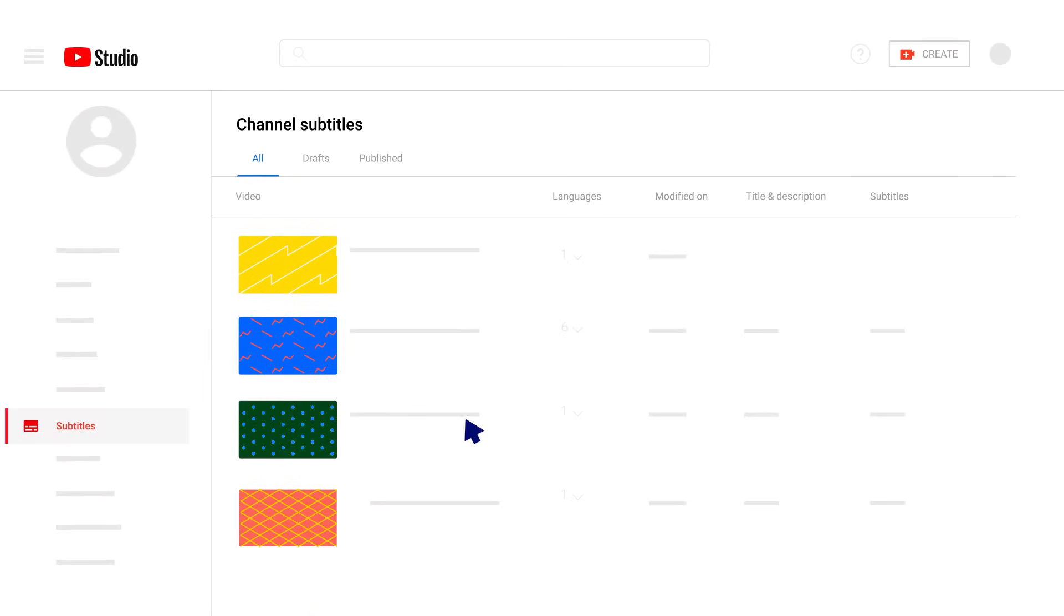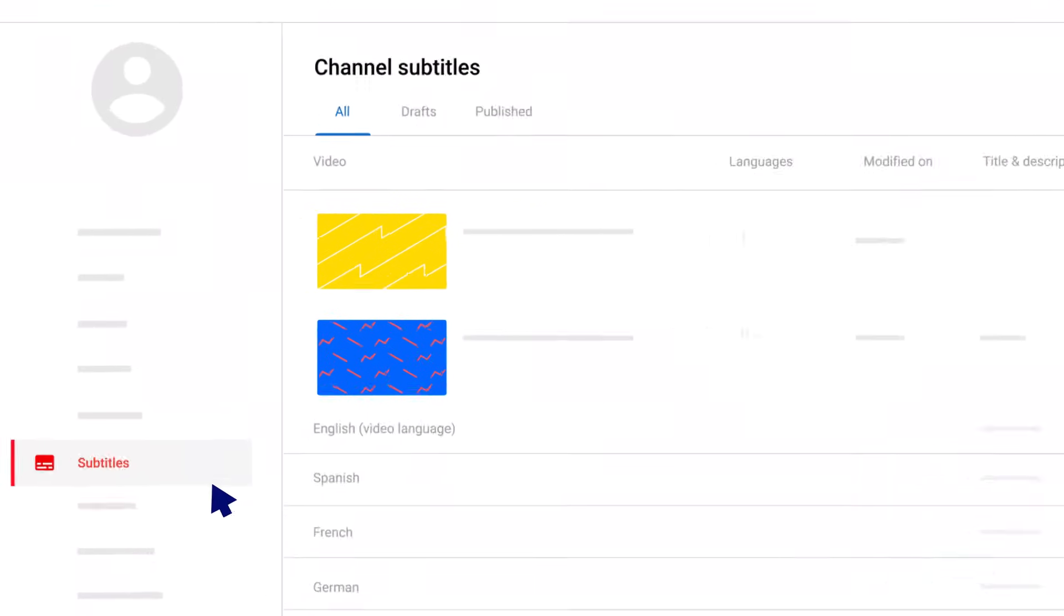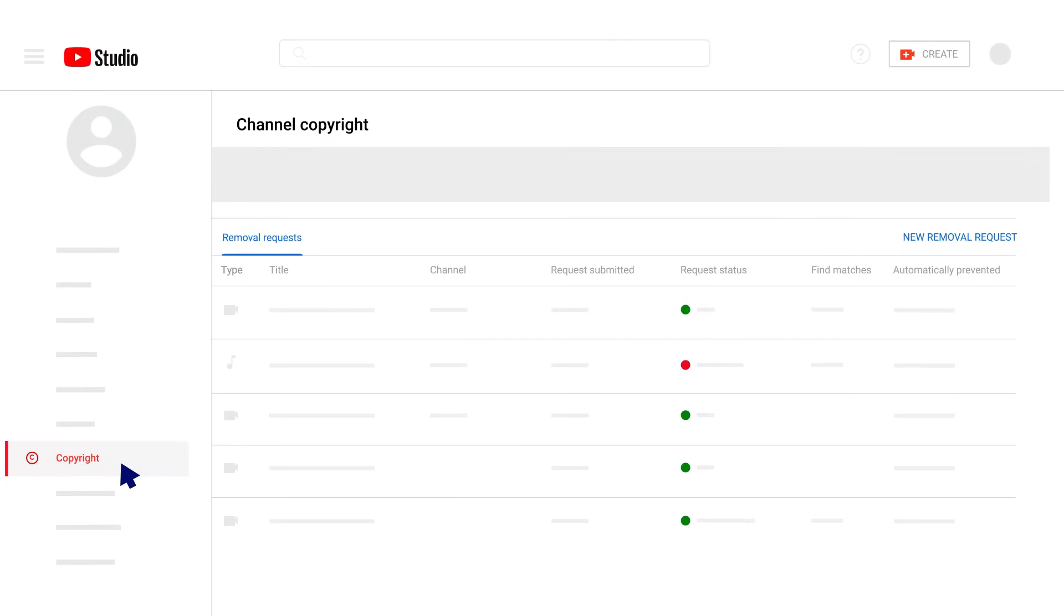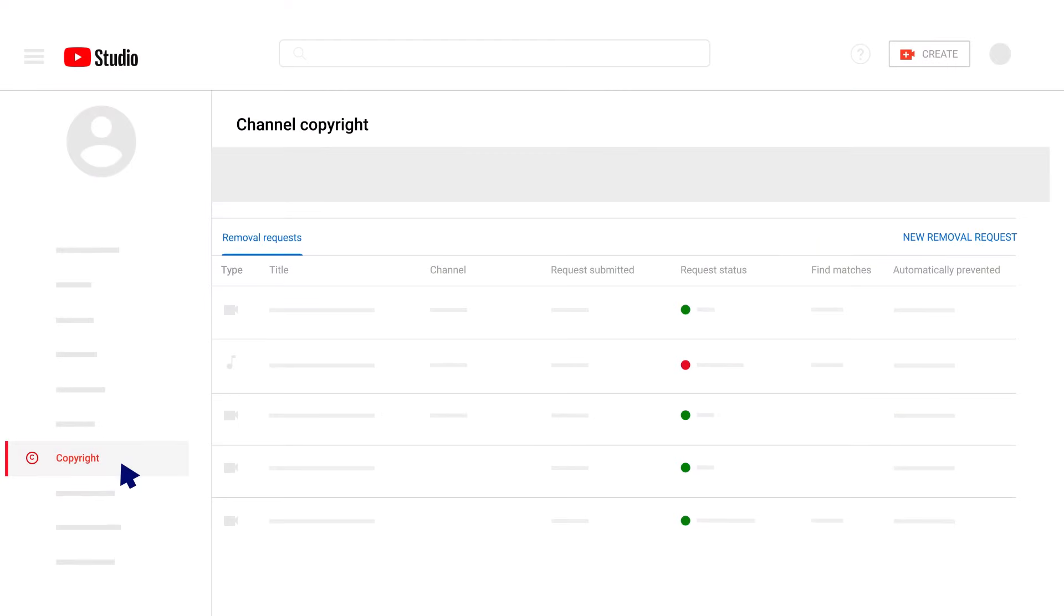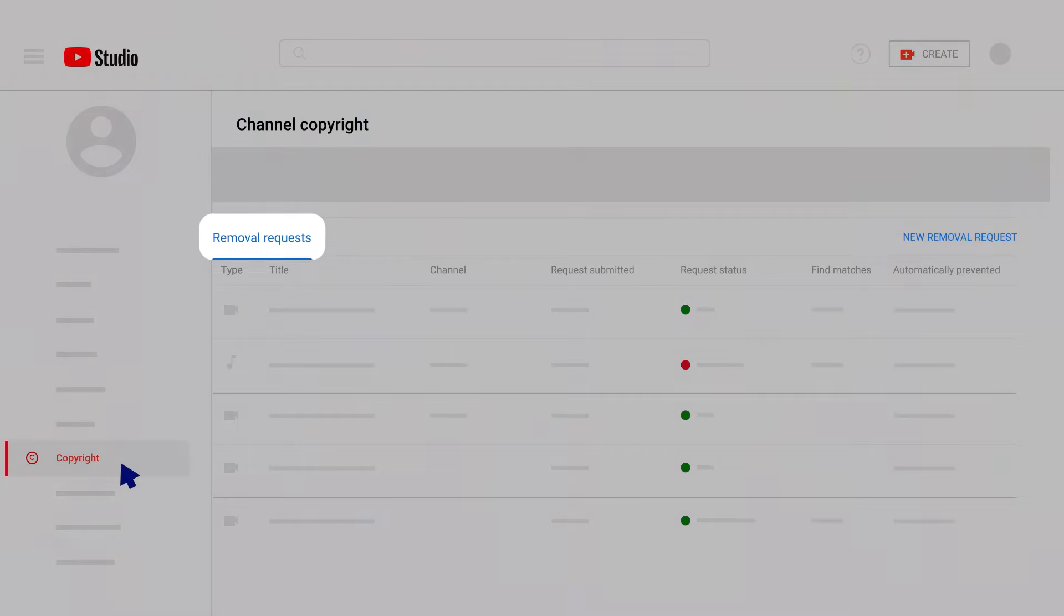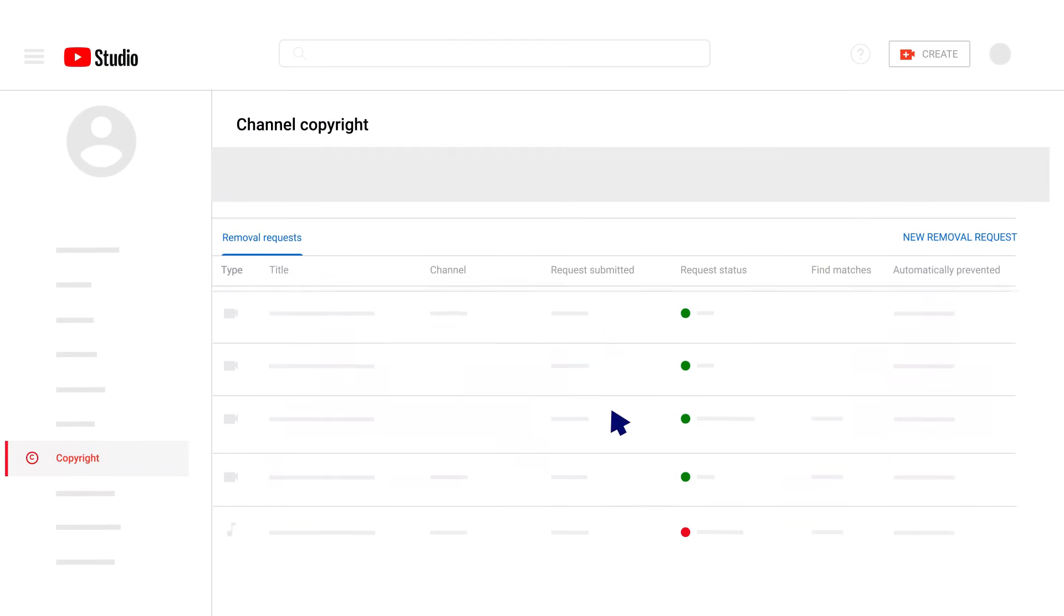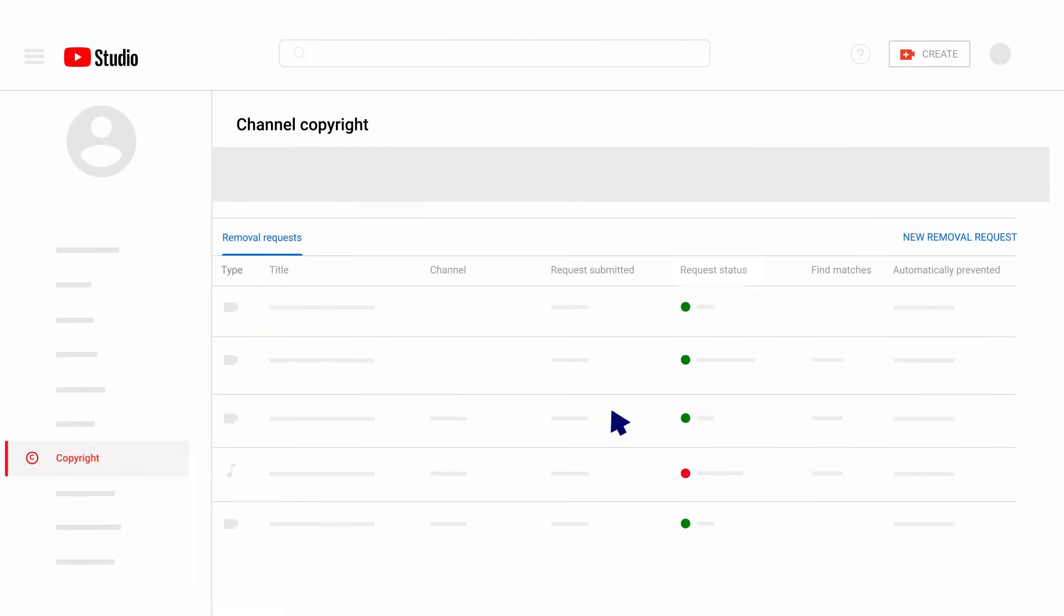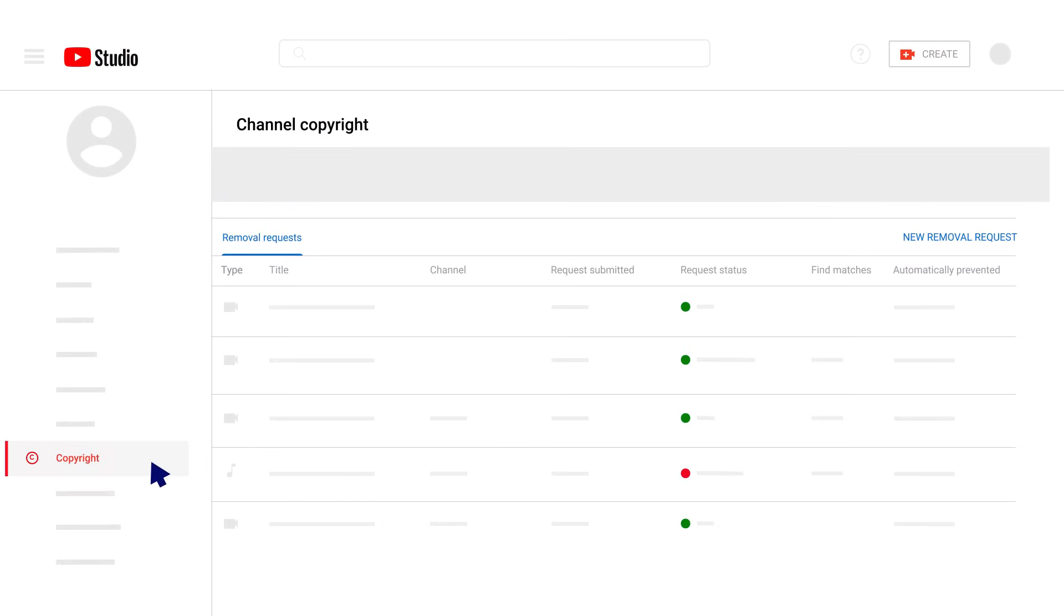The Subtitles page lets you add subtitles to your videos. The Copyright page gives you direct access to our Copyright Complaint webform and allows you to keep track of your copyright takedown history. Here you can see previous takedown notices you've submitted to YouTube and check the status of your complaints.